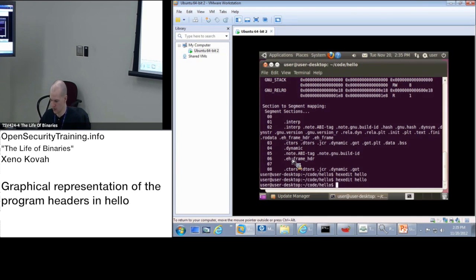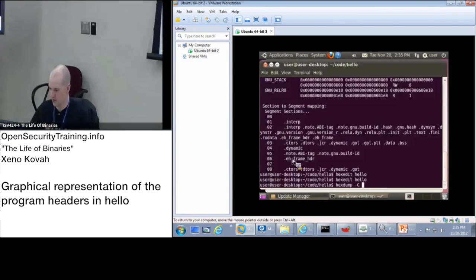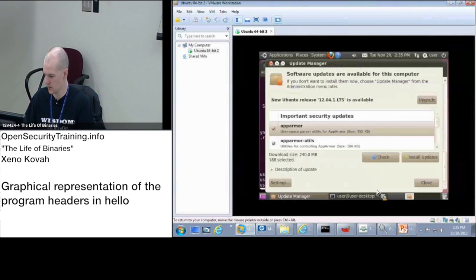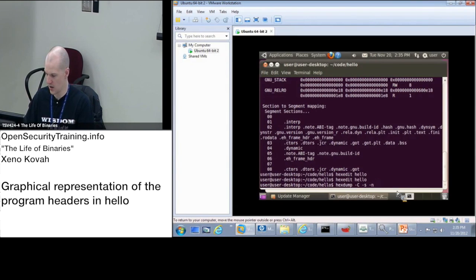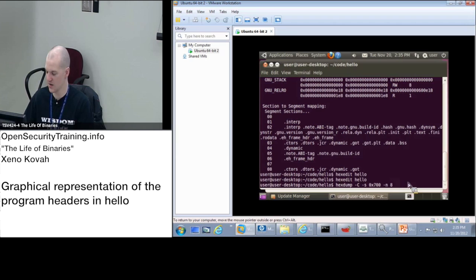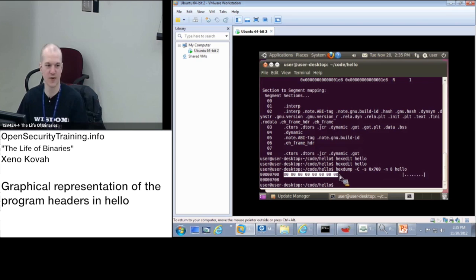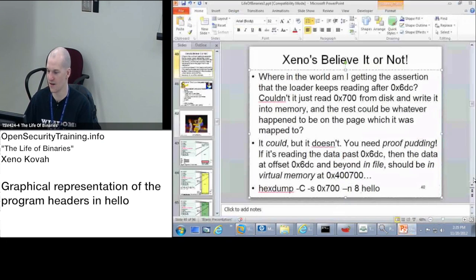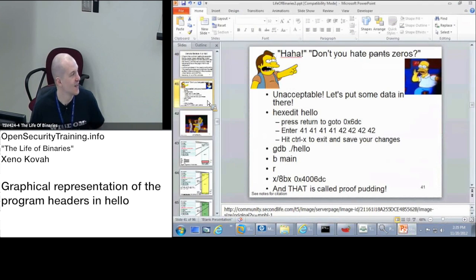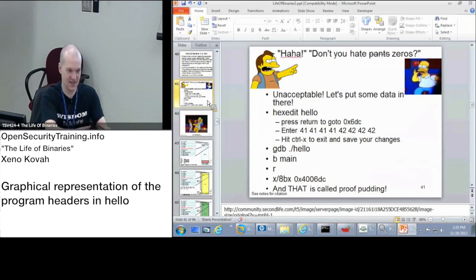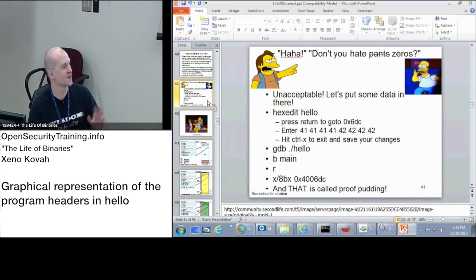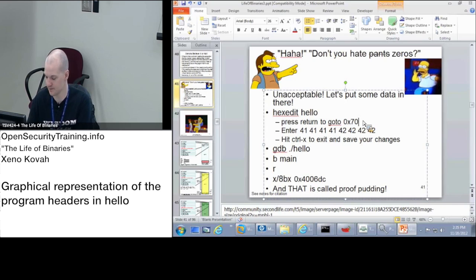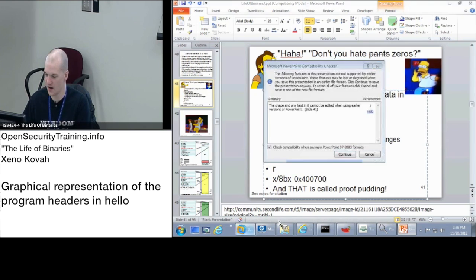So I can do that with hexdump -C. Let me get the command. Hexdump -C -S, skip 0x700 bytes into the file. The number of bytes is eight, and the file is hello. So I'm going to show you that zeros in file have been mapped to zeros in memory. That's not a particularly convincing example, right? So don't you hate zeros? Unacceptable. So I'm going to show that really the data, the exact data that I'm saying on disk is getting mapped into memory. So I'm going to change that 700 to A's and B's.